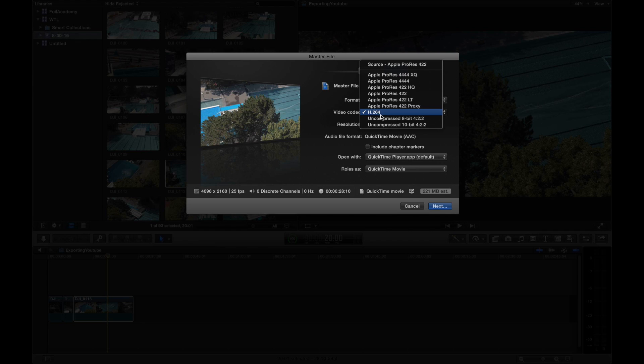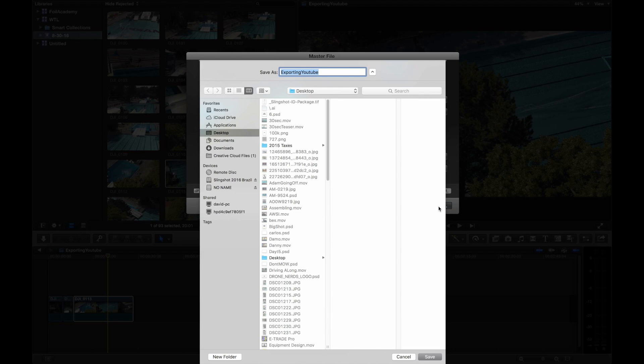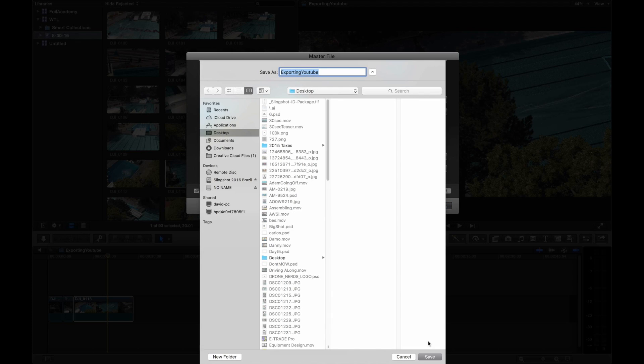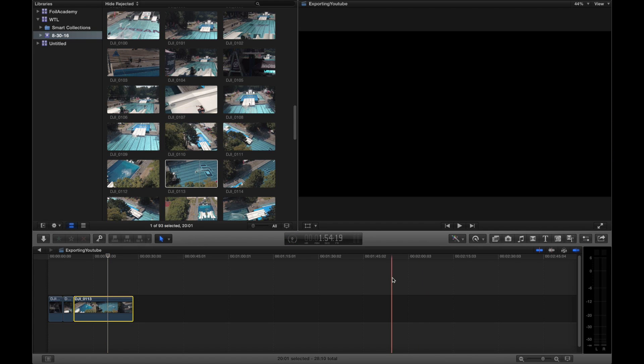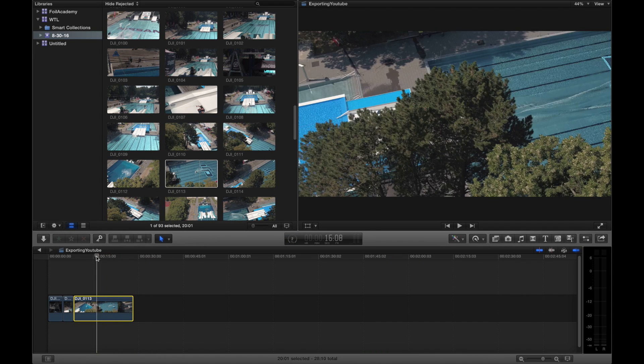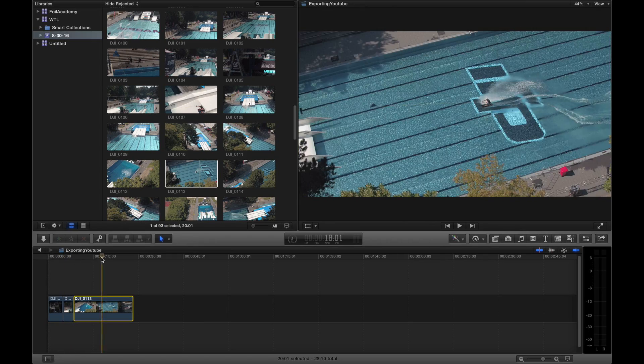You have other options with ProRes, stuff like that. But the H.264 really works well with the YouTube exporter and importer. And then I'm just going to click next. You can see I'm exporting to YouTube. So I'll save it to my desktop. Over a couple of minutes, it's going to export and shuffle to my desktop.